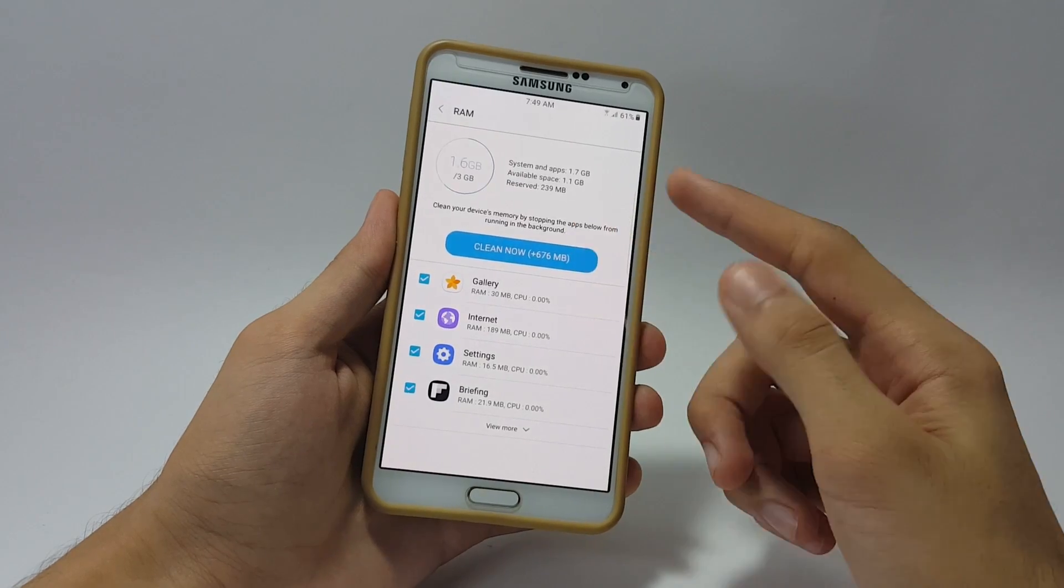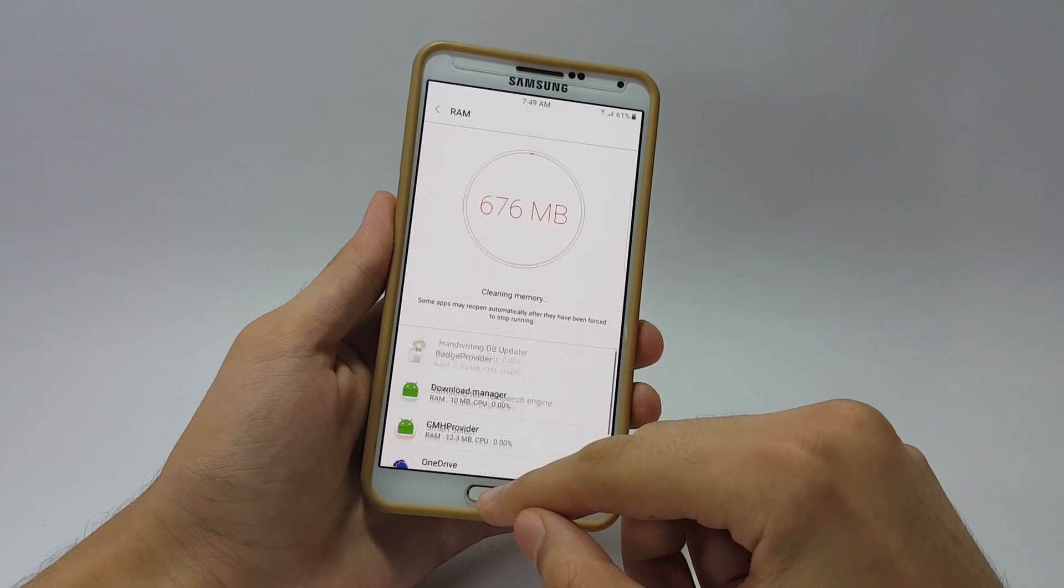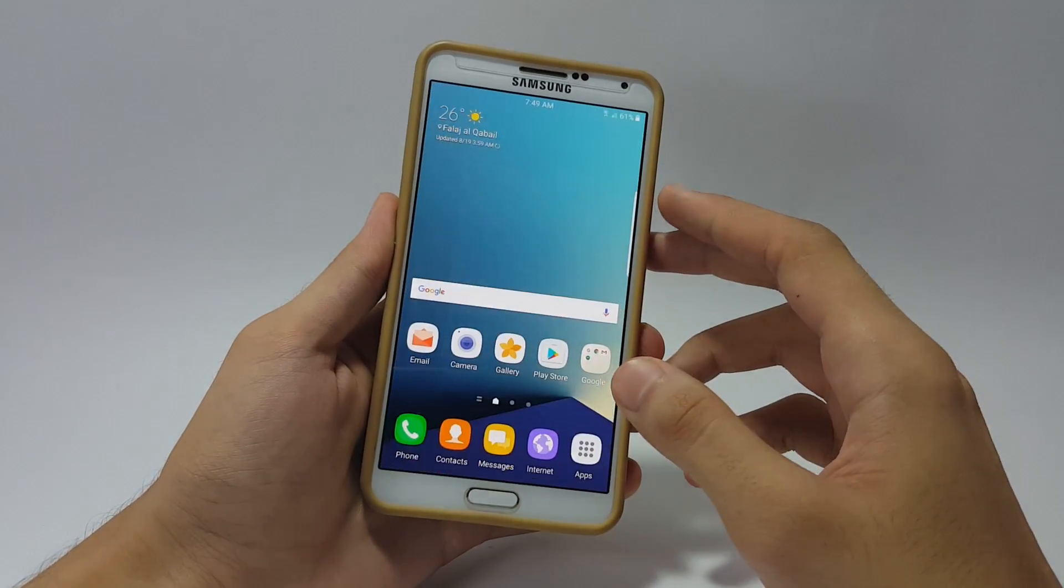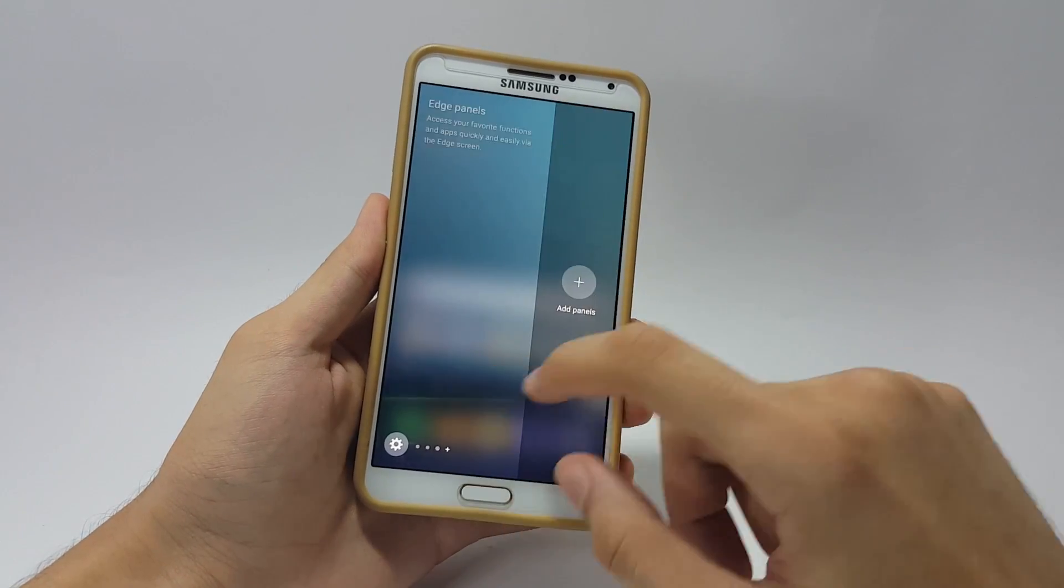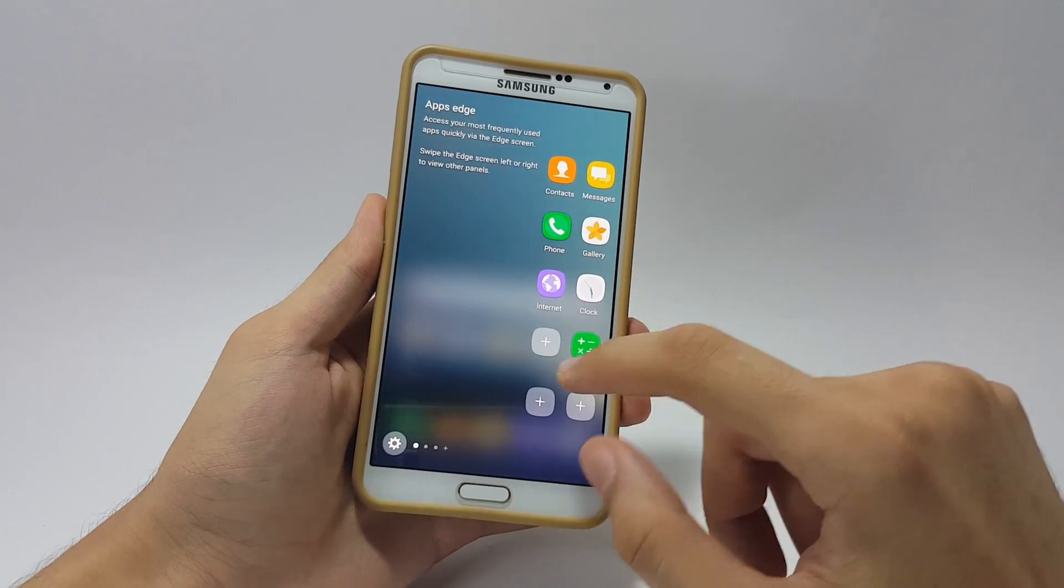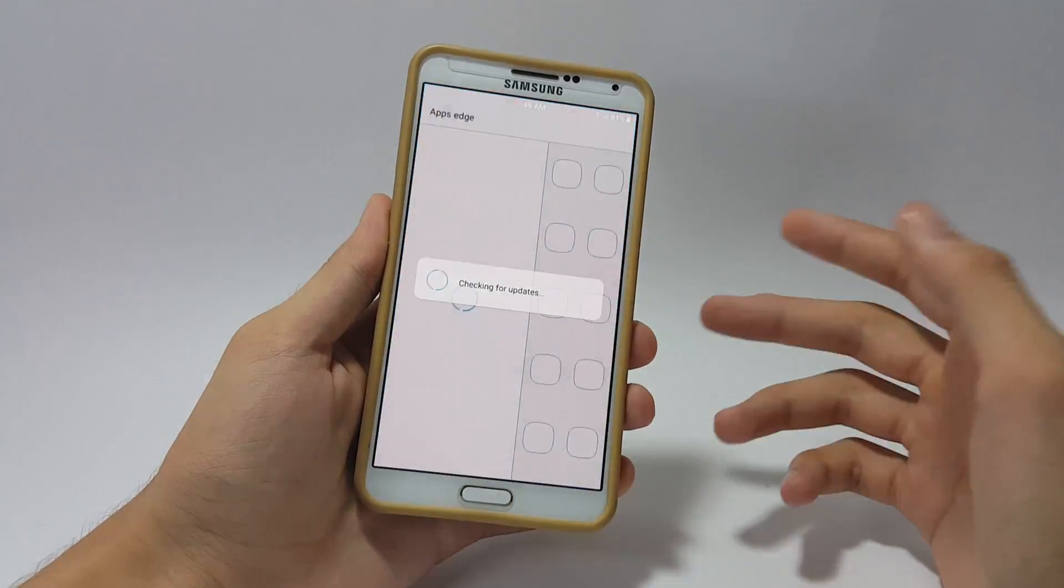Last but not least, I would like to show you the edge panel which is right here. Everything is working fine and you can also add other applications if you are interested.